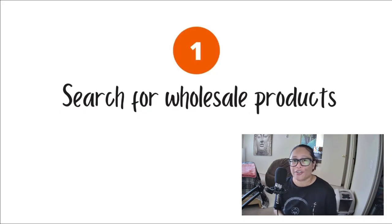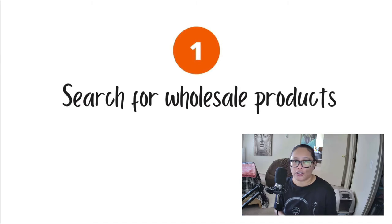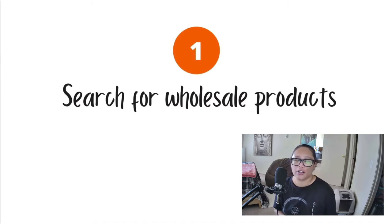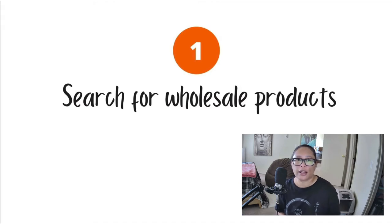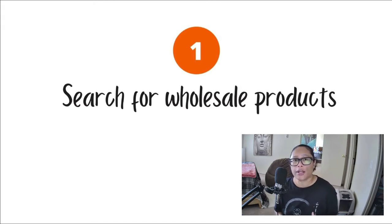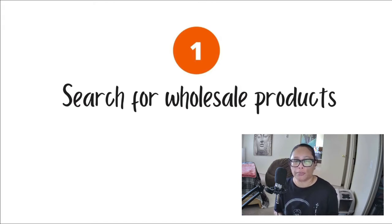So of course, the first step is to search for the products that you want to sell. So you're going to have to find wholesale products. So these are products that you can buy in bulk so that way you can get them at a really good price per item.